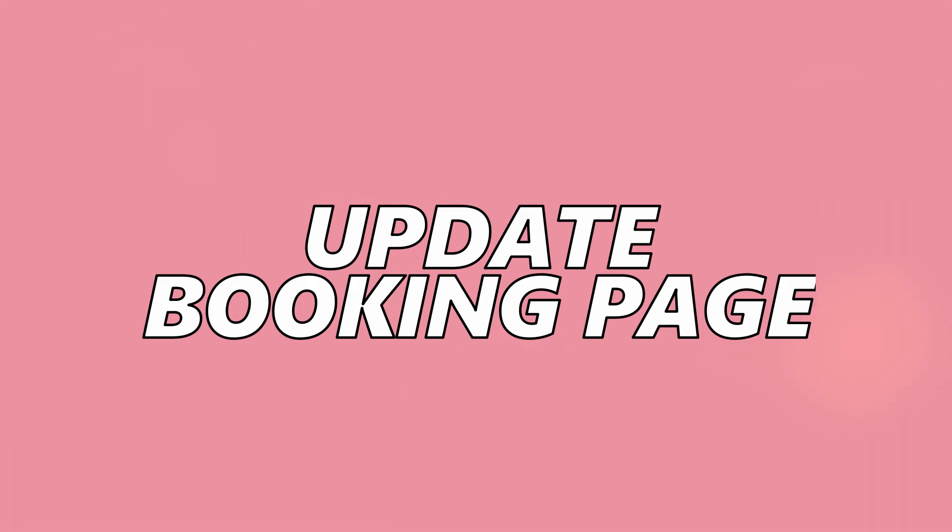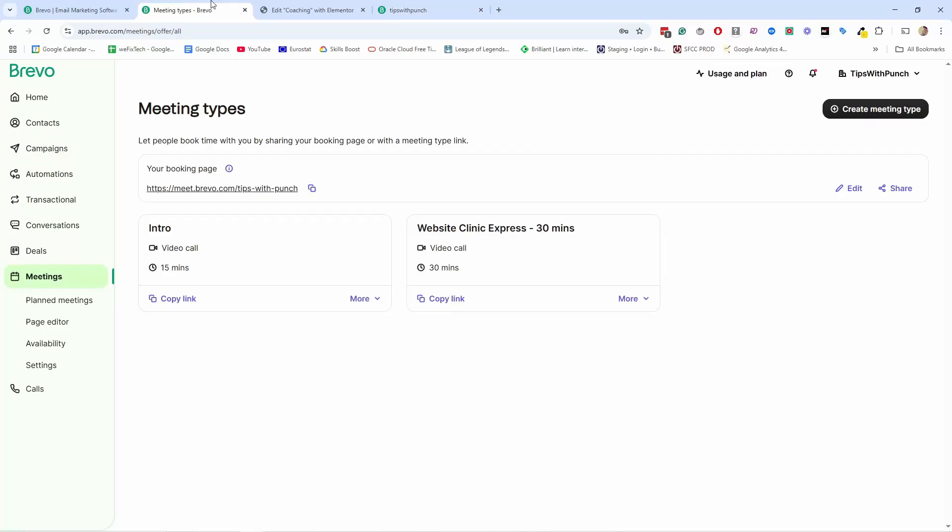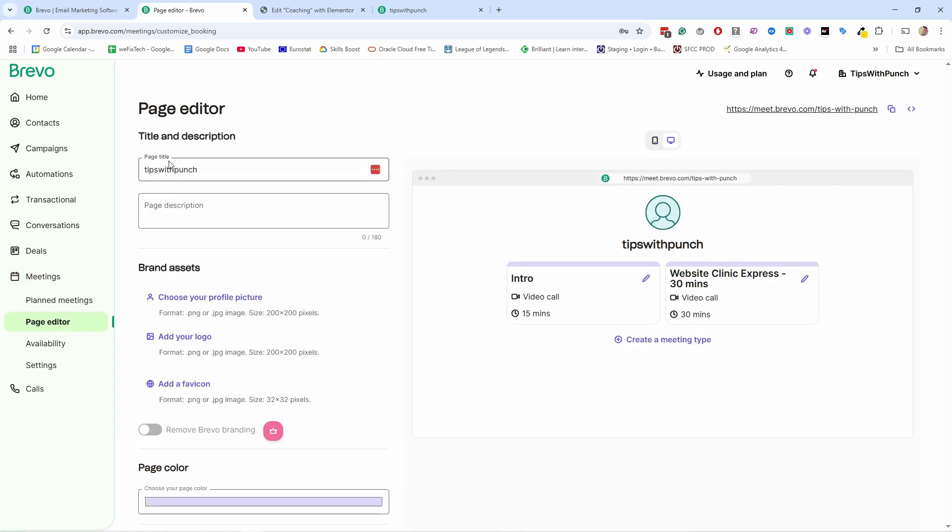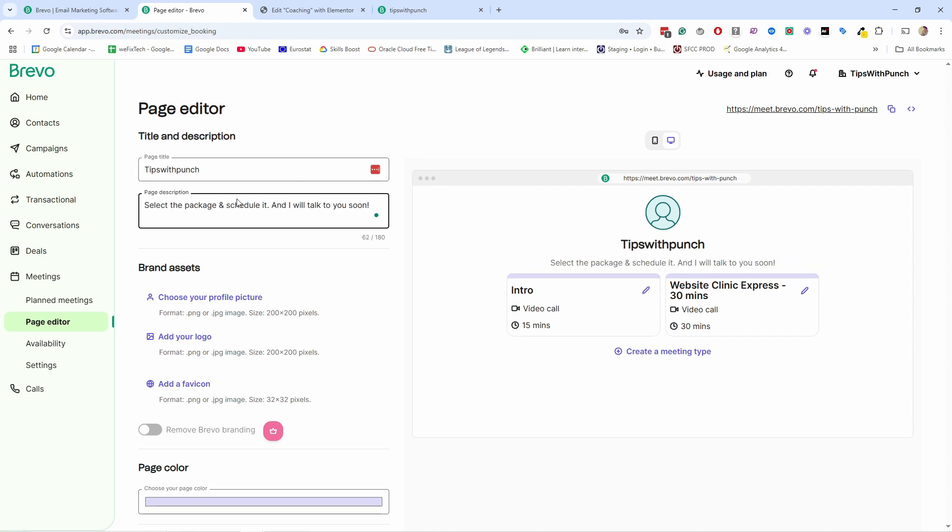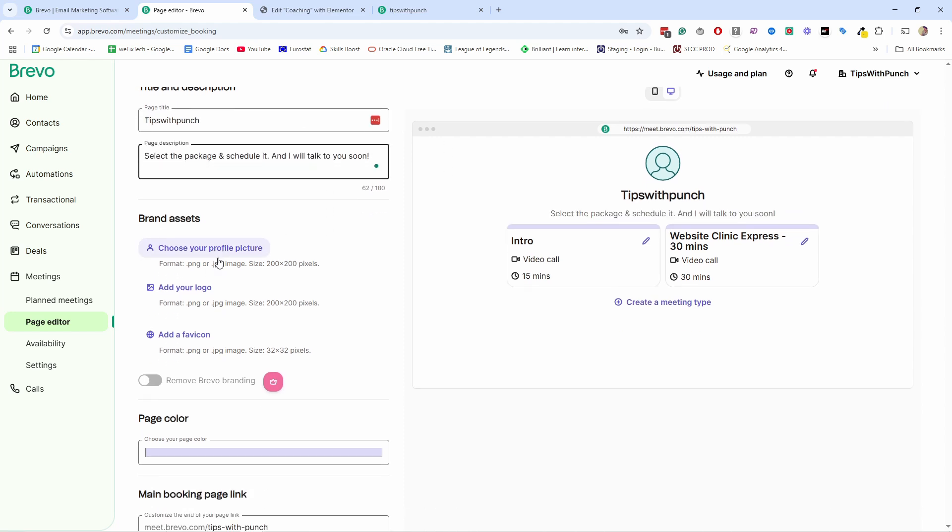Let's next update booking page. This page is where people can see all your meetings in one page. And don't forget that at the end of this video, I'll show you how to charge for your meetings as well. That way you can offer paid consultation calls to your customer. Let's go back to Brevo. So here in meetings, you just come and click on edit on this one, on the booking page. You can give it the title. Right now, it's just tips with punch, but maybe I want to change that. So for example, my page description will be like this.